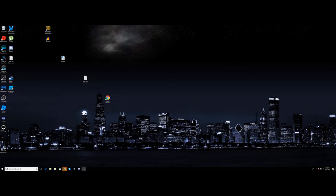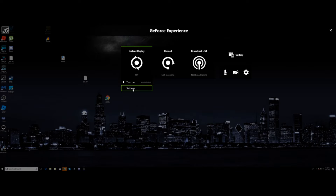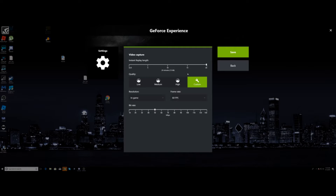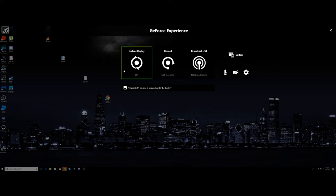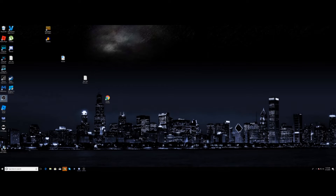What's up guys, so today I'm gonna be showing you guys how to get more than 20 minutes on your Shadow Replay. 20 minutes is the max you can save, so I'm just gonna turn it off just to make it easier to make sure it works.